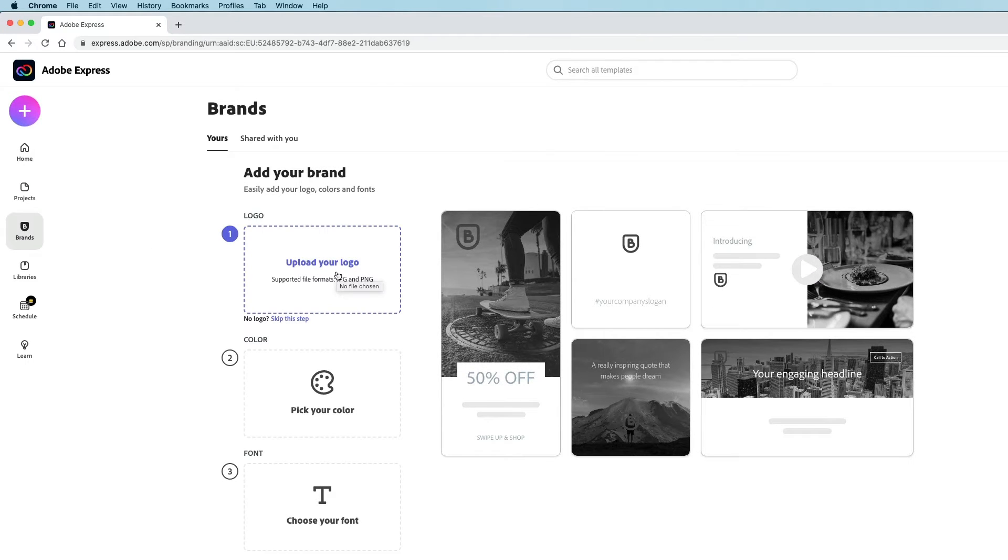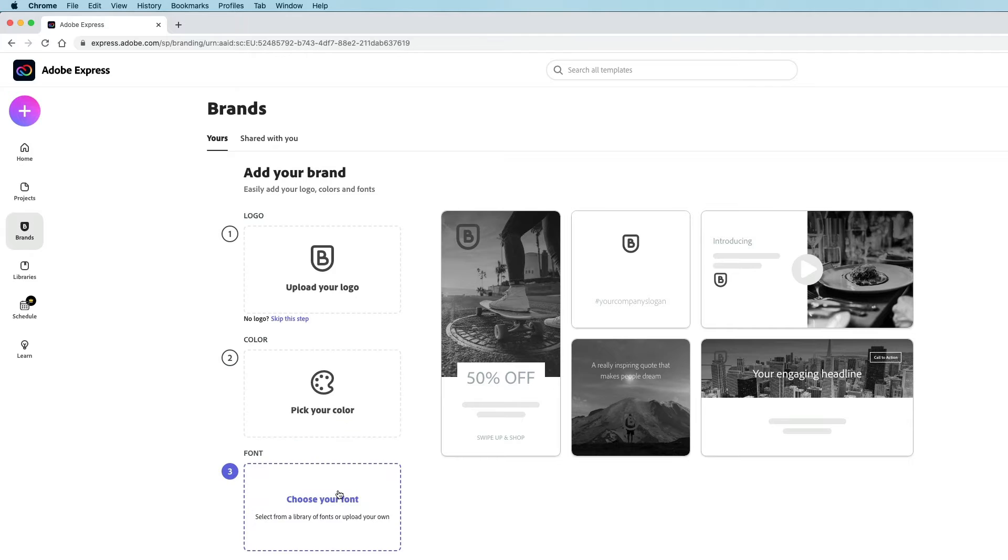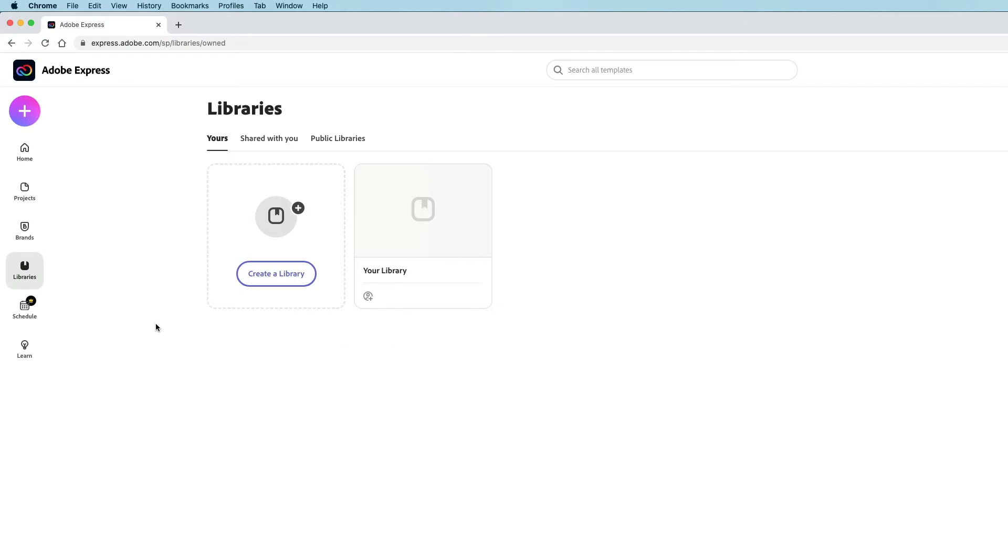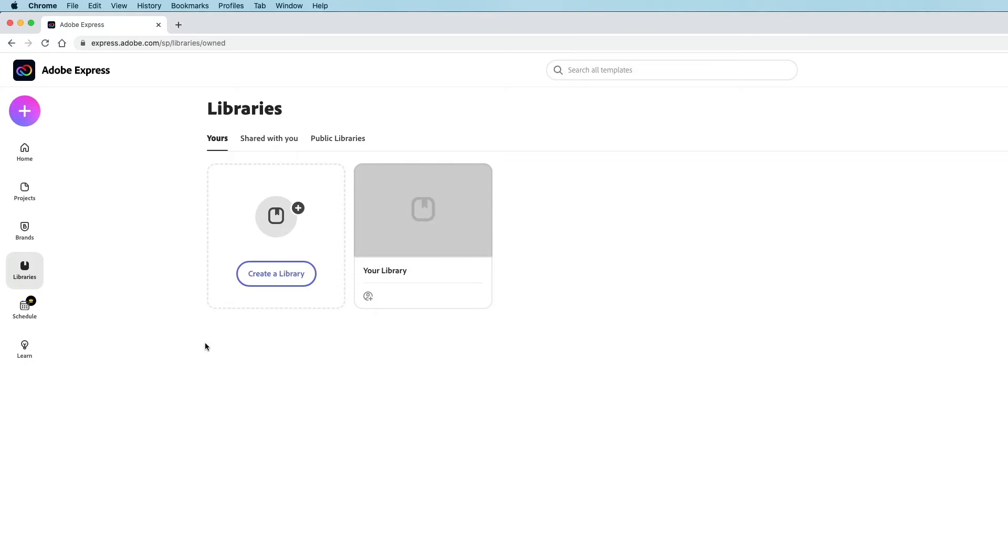If I click on brands, I can upload a logo to use in my work, pick my colors, choose a font. If I go to libraries, I can add things in my library, use logos and stuff like that.